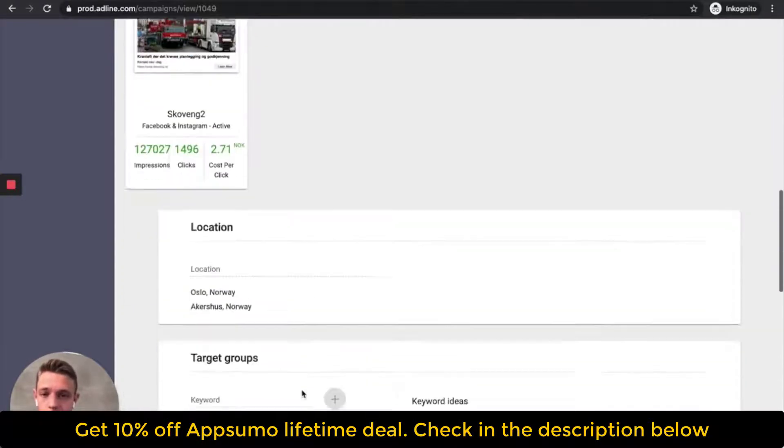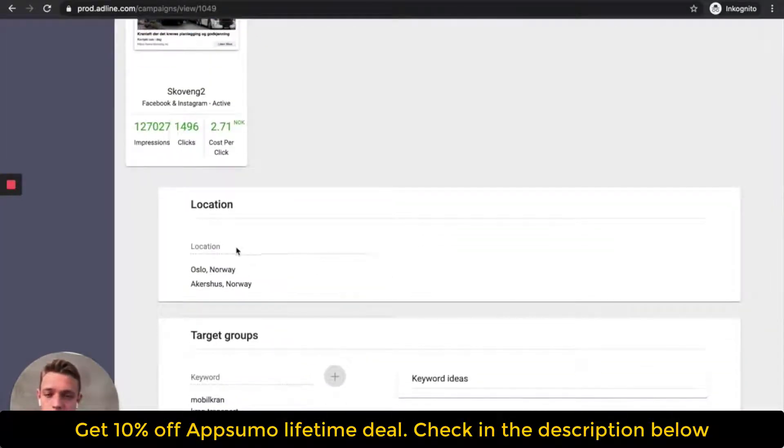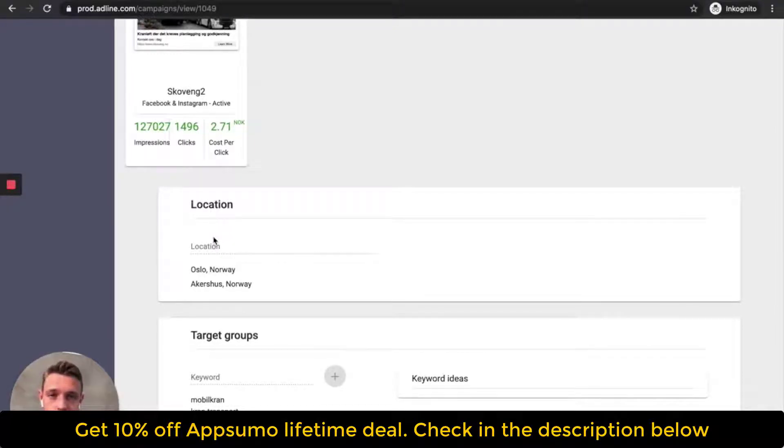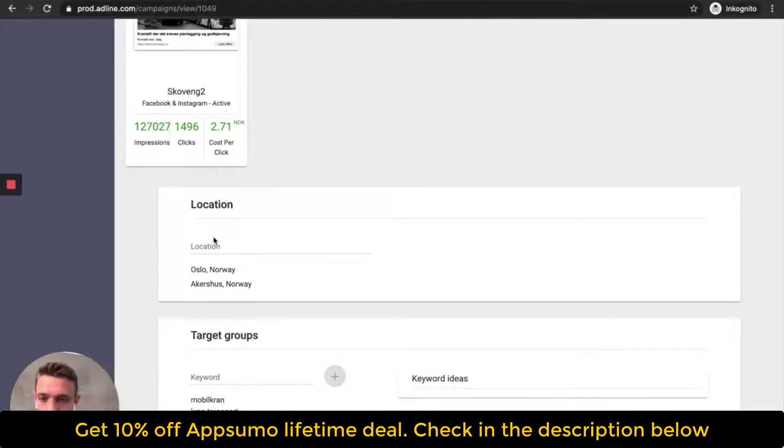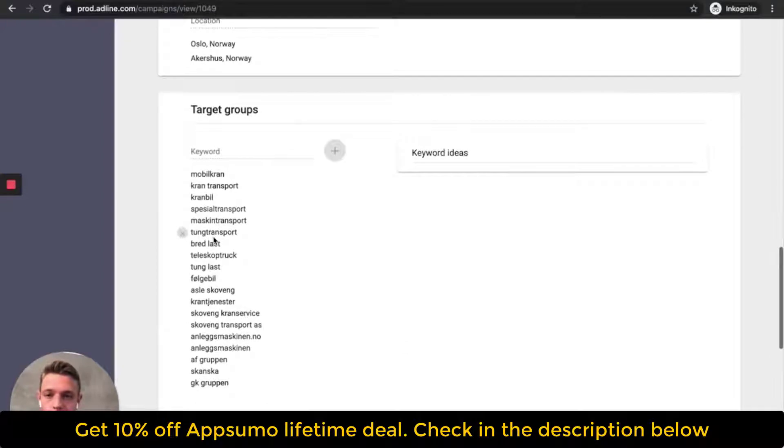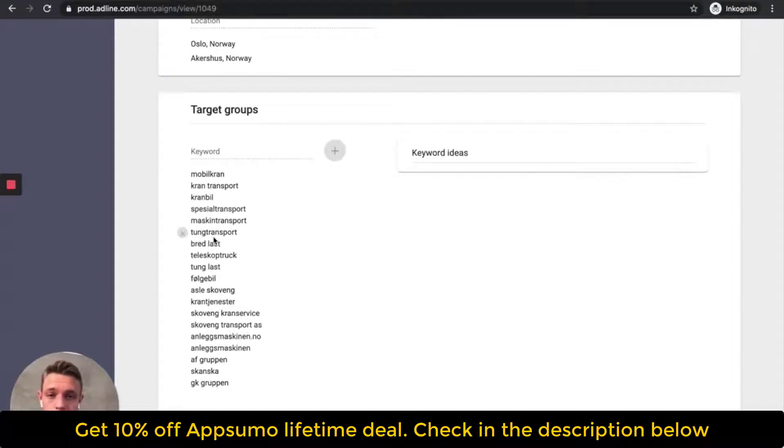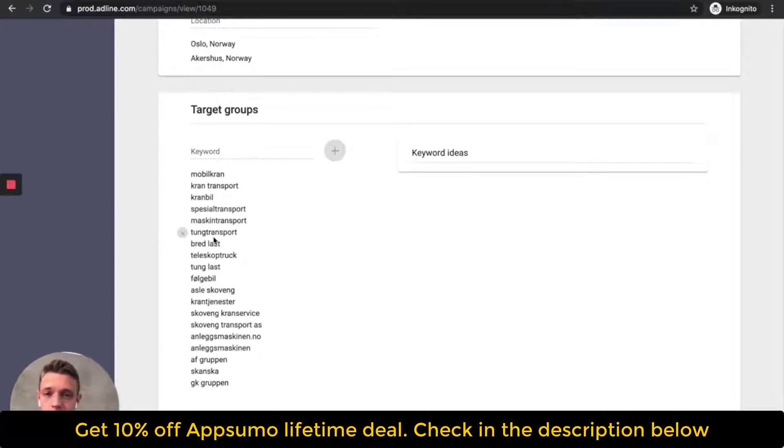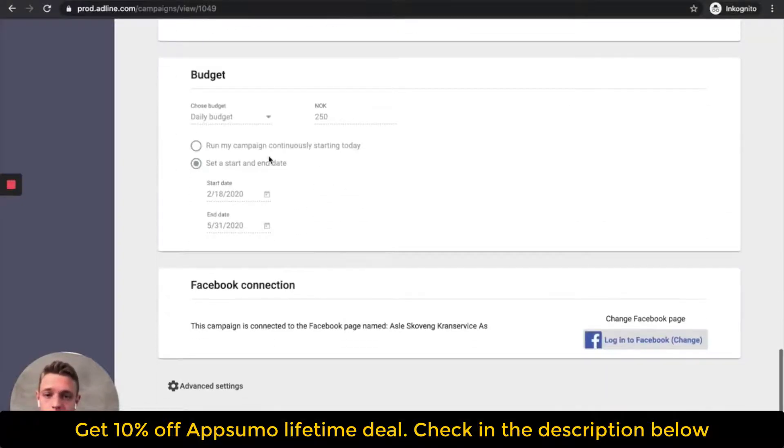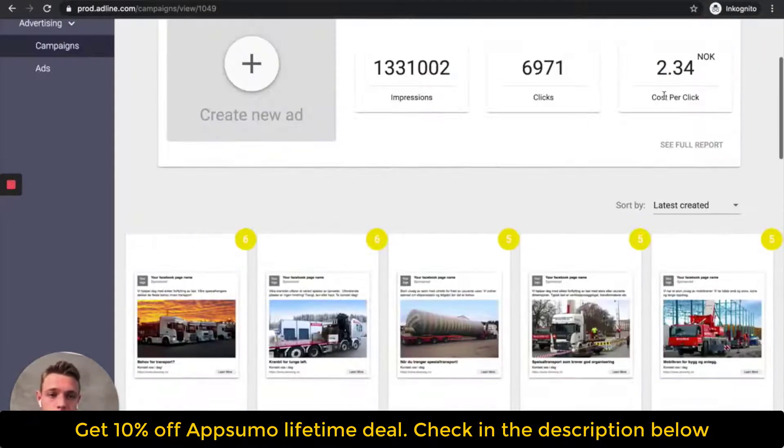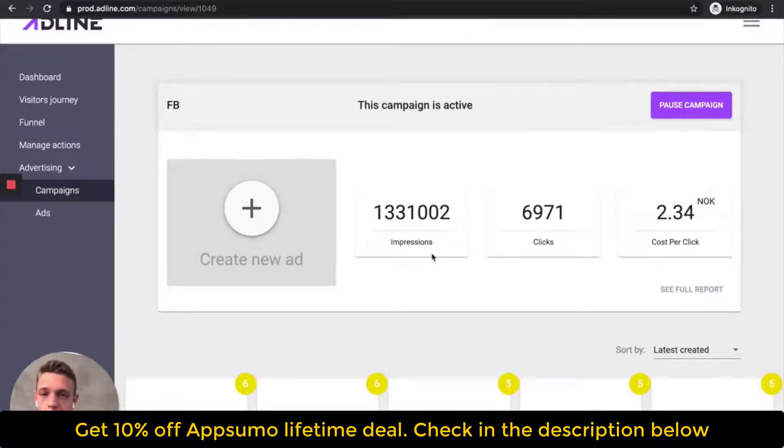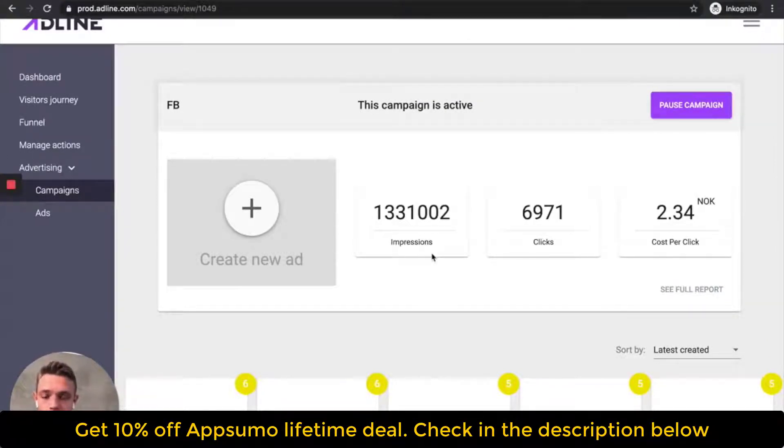And then what you can see here is that the, just to show you the campaign settings, we have stripped away almost all the functionality you don't need. And then what you have to do is that you add location. Then you add a target group. You give us some keywords and some Facebook interests and Facebook pages. And then you add the budget and then you click start. And then you got the campaign that we optimize and will help drive better performance.